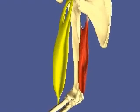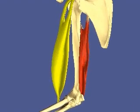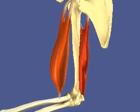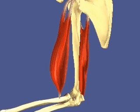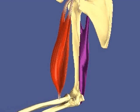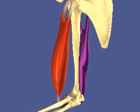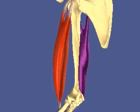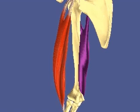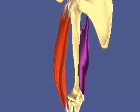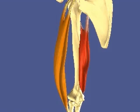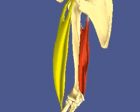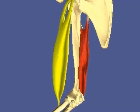Contraction of the biceps brachii, highlighted in yellow, creates a flexion motion at the elbow joint. Contraction of the triceps brachii, highlighted in purple, creates an extension motion at the elbow joint.